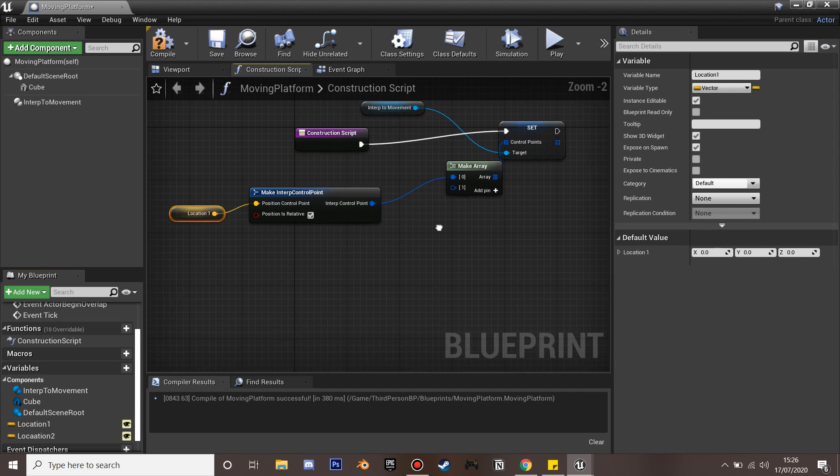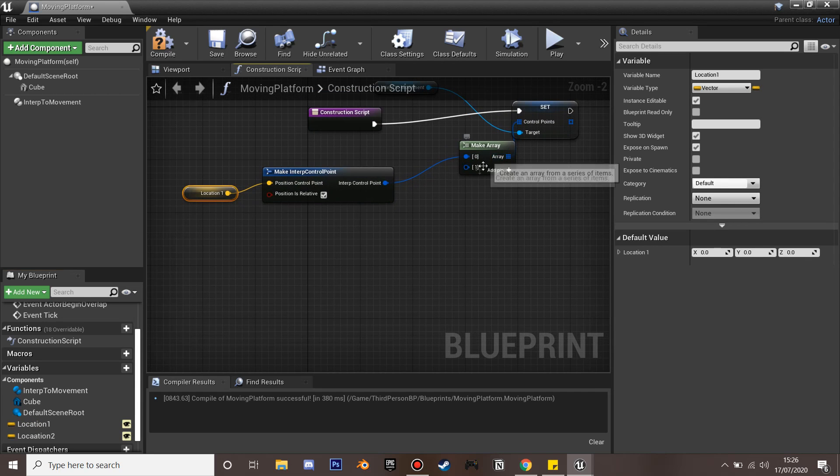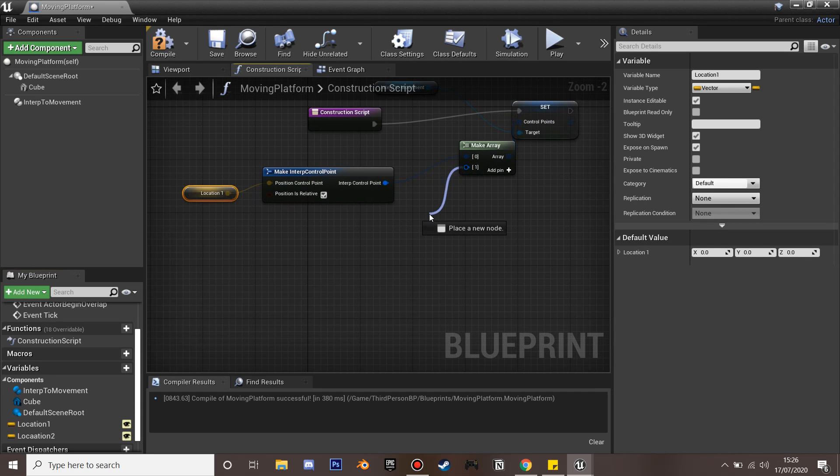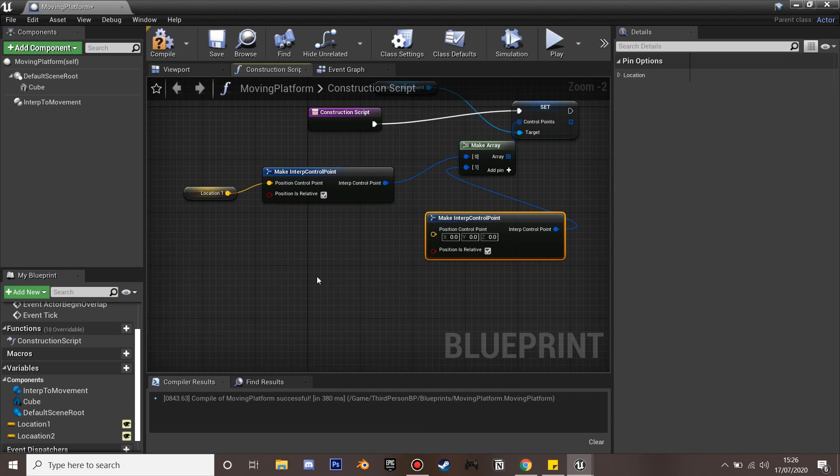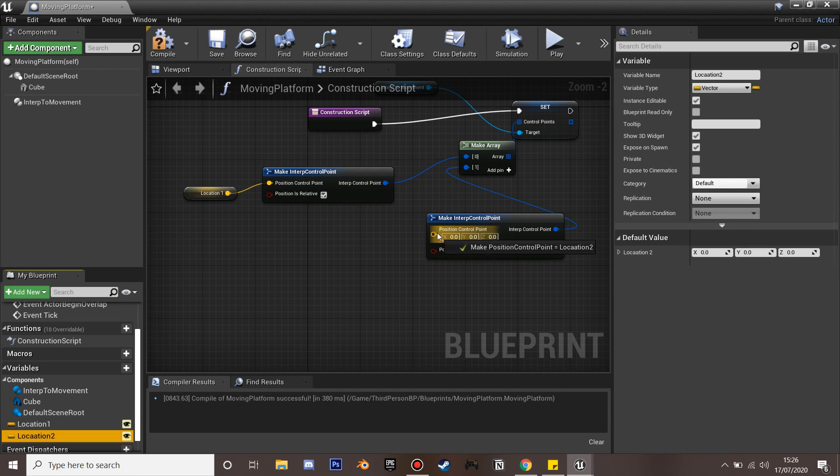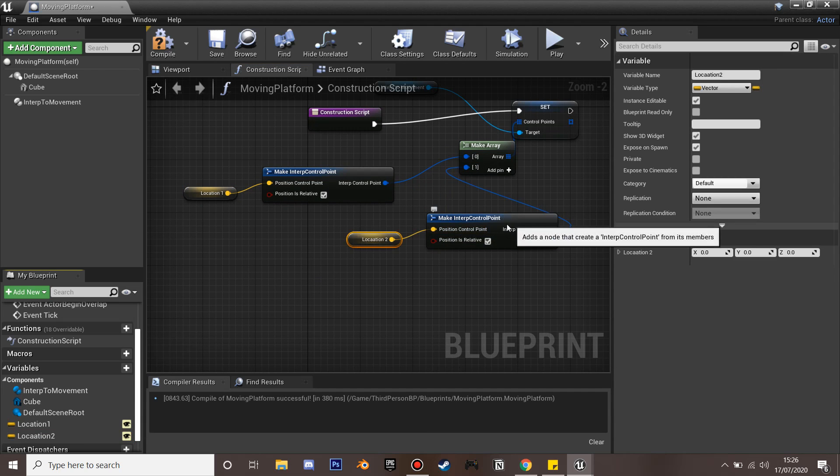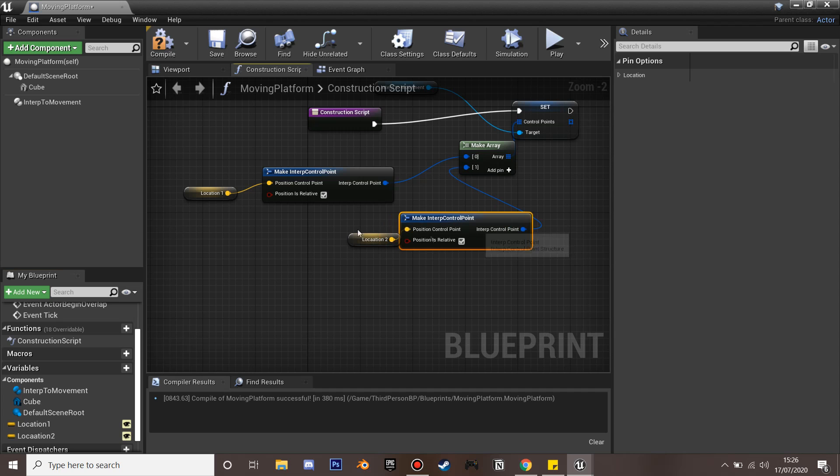We'll do the exact same thing. Make an interpolate control point and it's going to move to Location 2, then drag that over there.